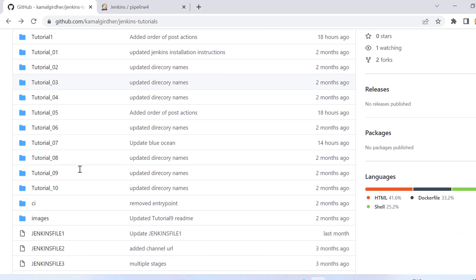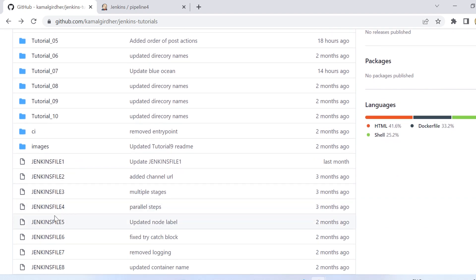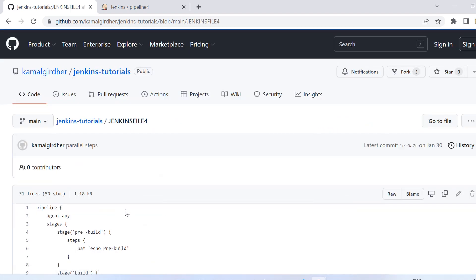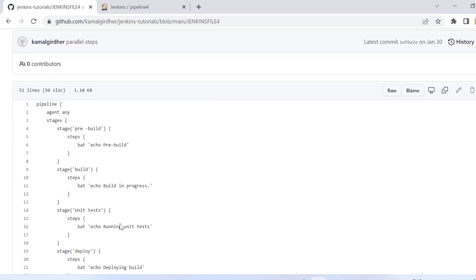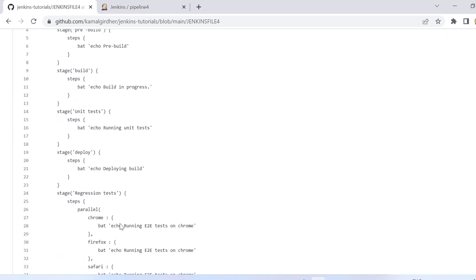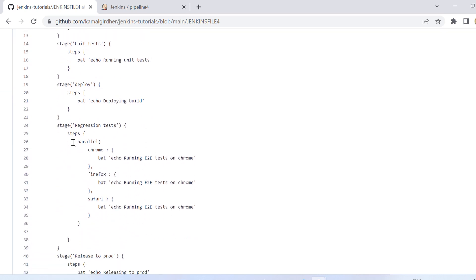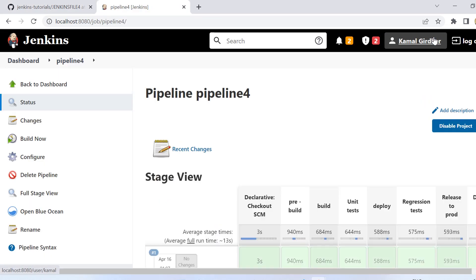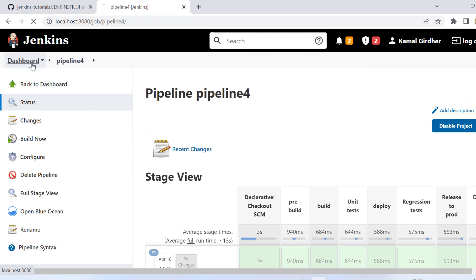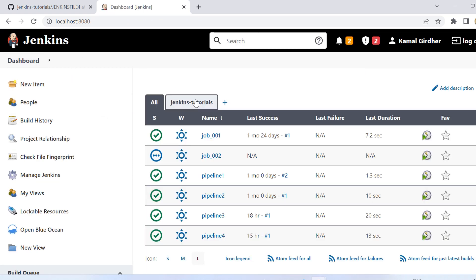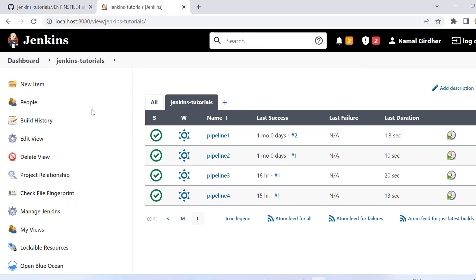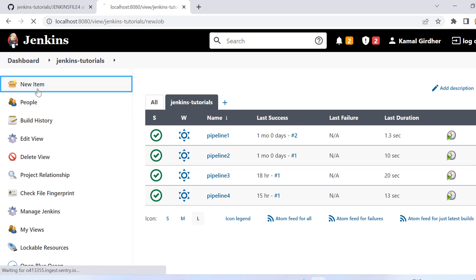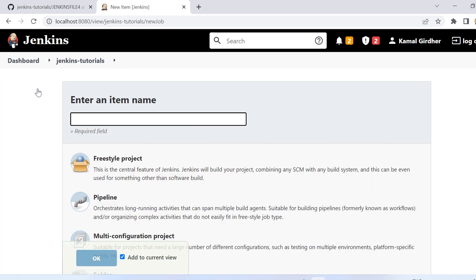So we have pushed our changes into this jenkinsfile four. We can see here I have configured that already. Now we need to create a new pipeline and in that we will be using this jenkinsfile four. So I go back to the dashboard and in this view I add a new item.